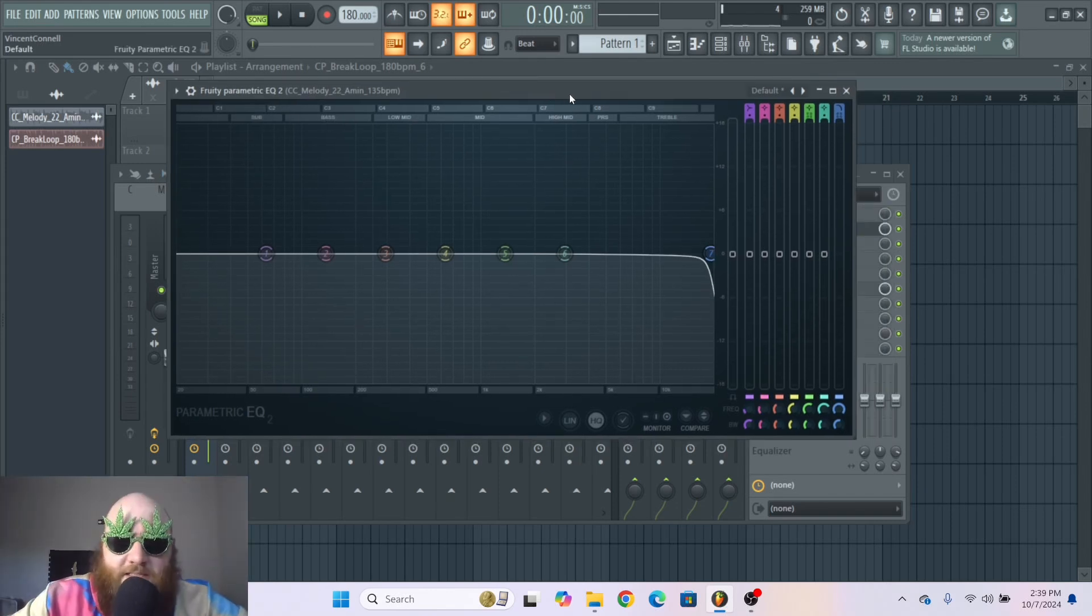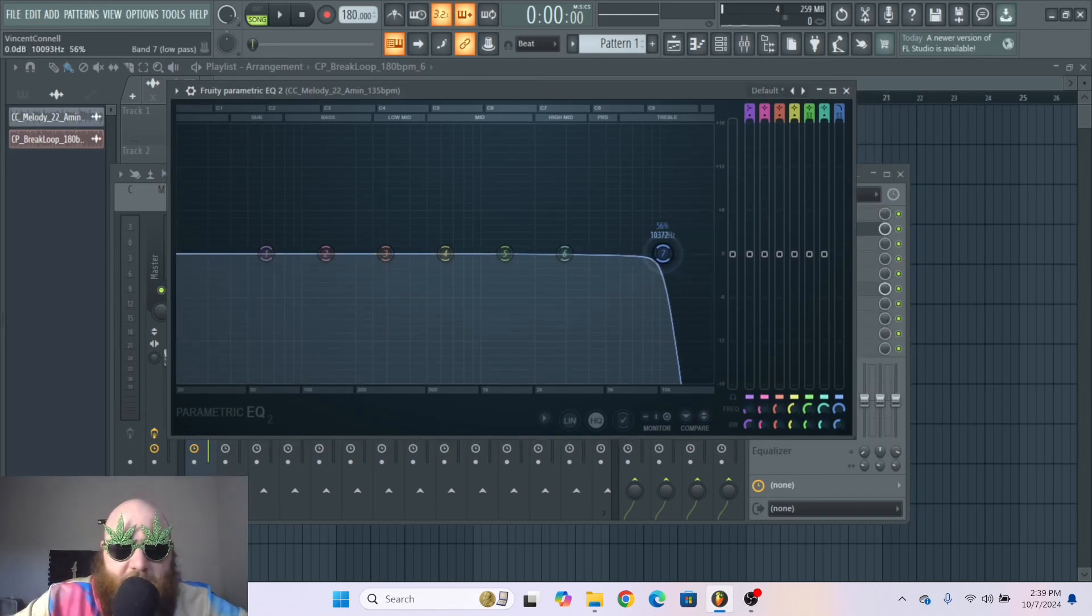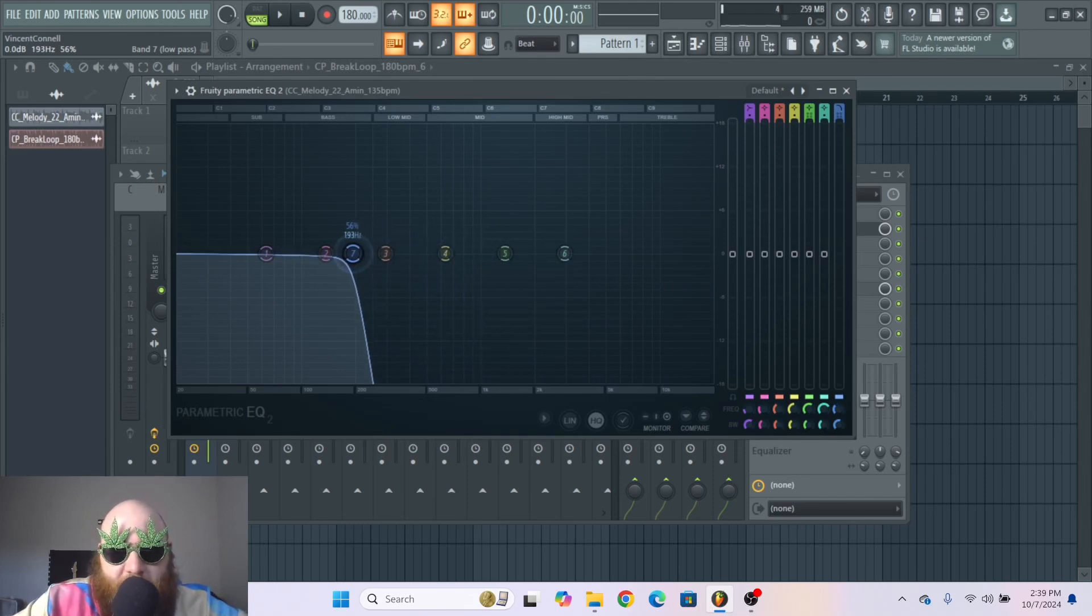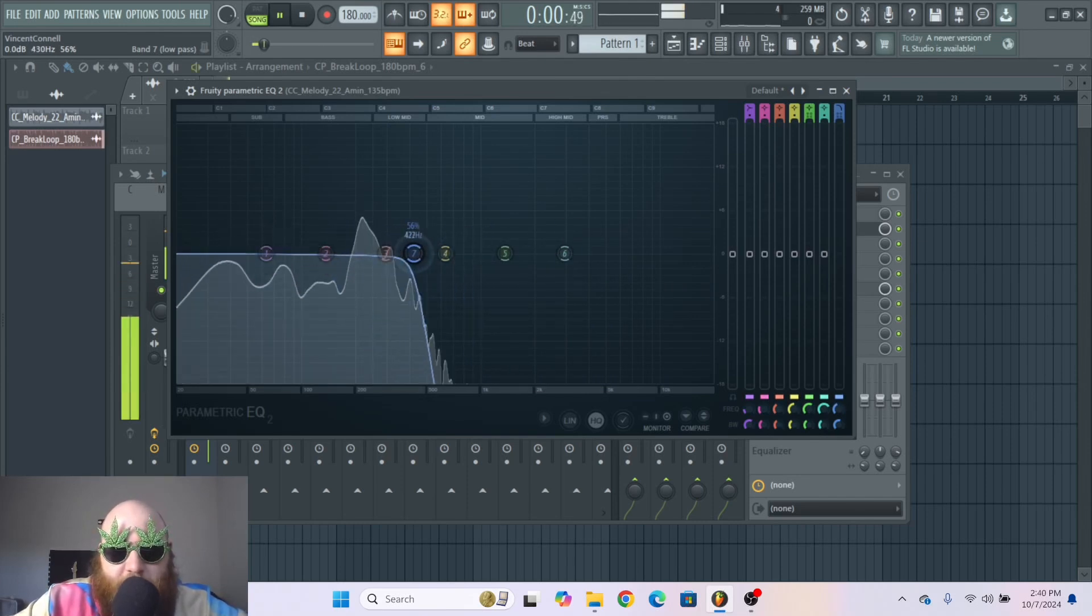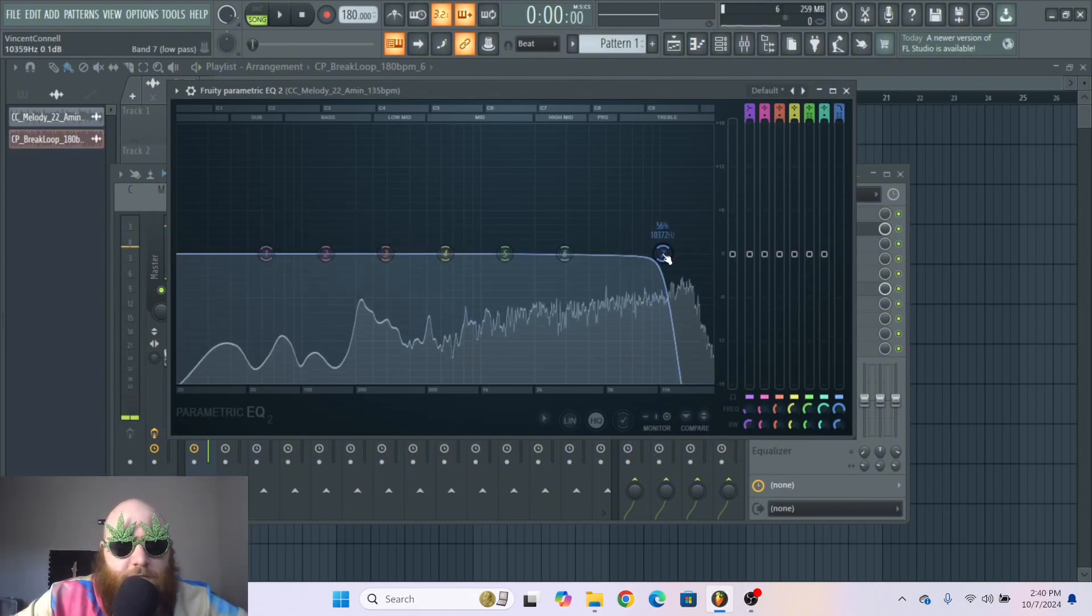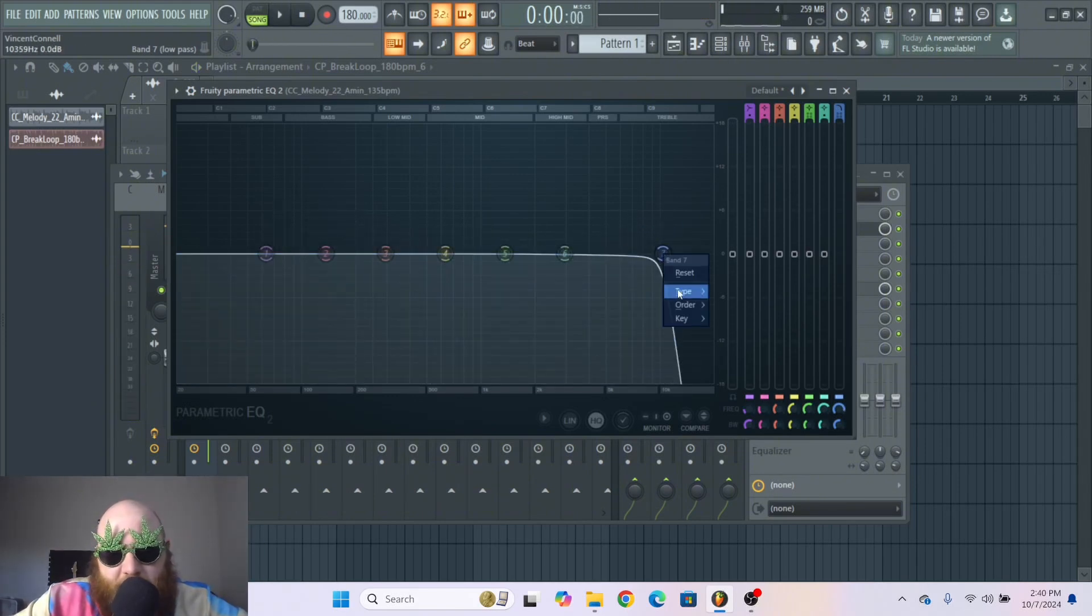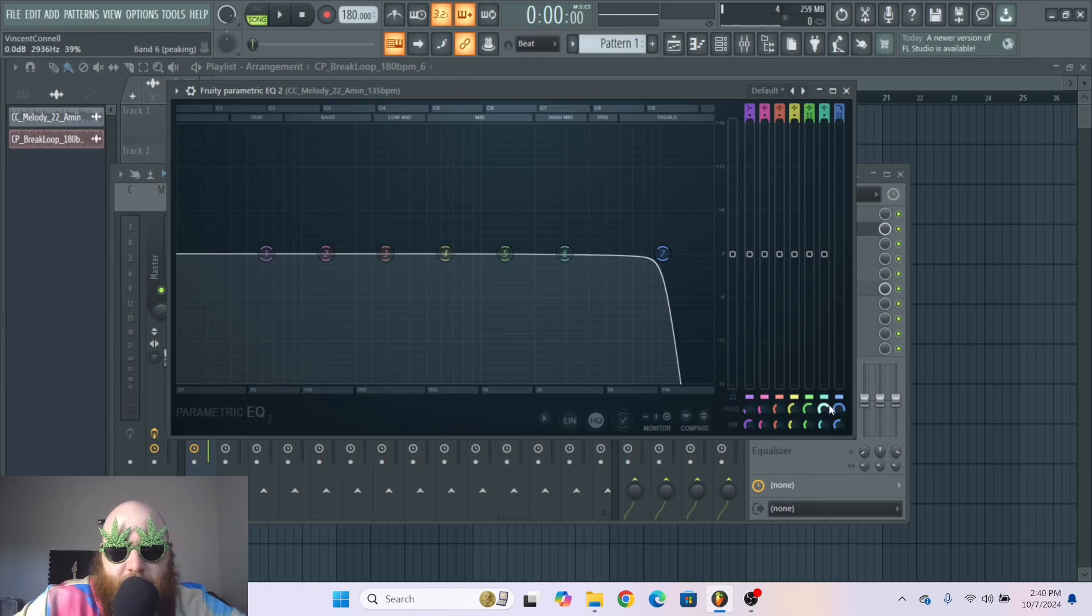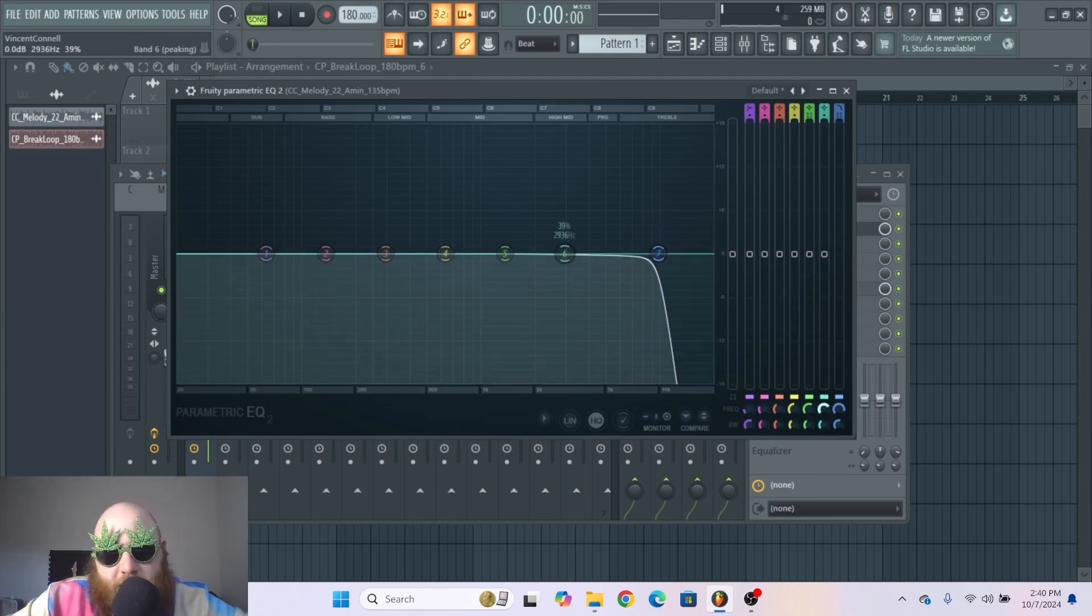And the last thing is automation. Let's say you want to automate this cutoff so it can go from underwater to being above ground. If you right click this band there's no option to create automation clips. So what you have to do is go down to here, these little circles.